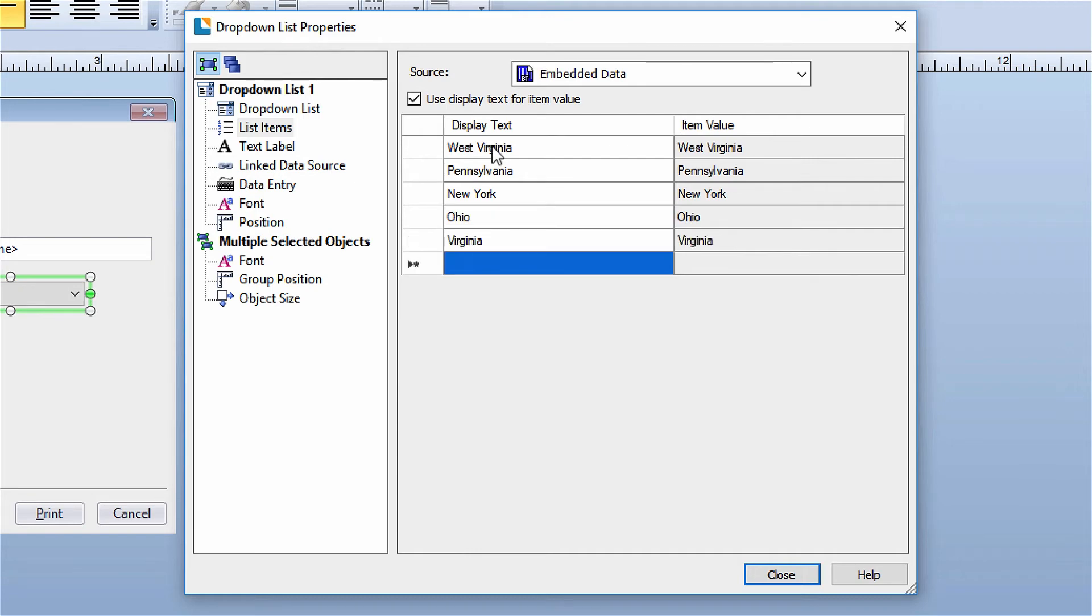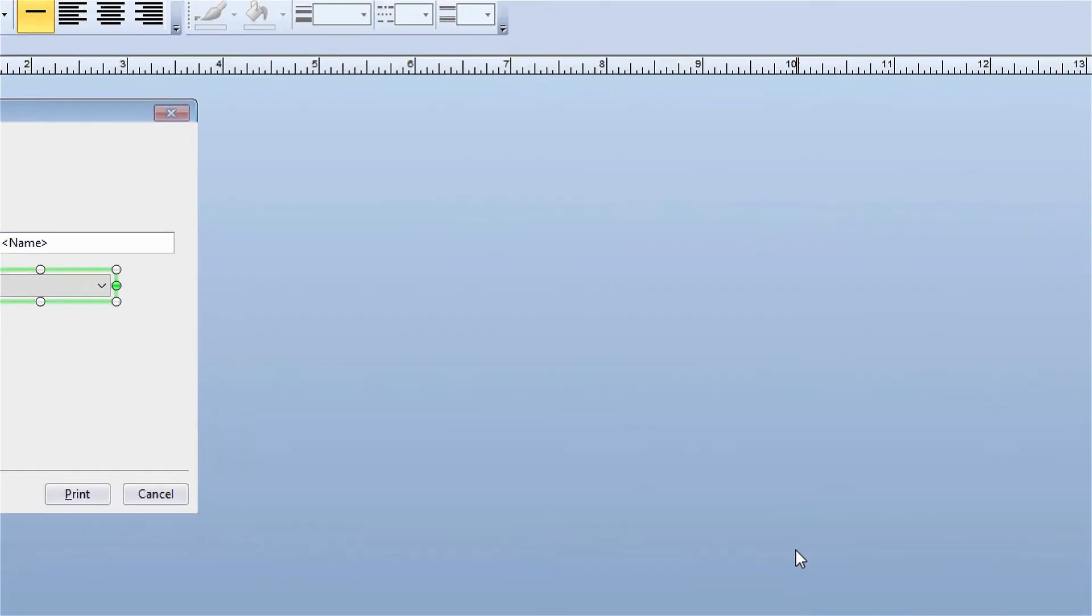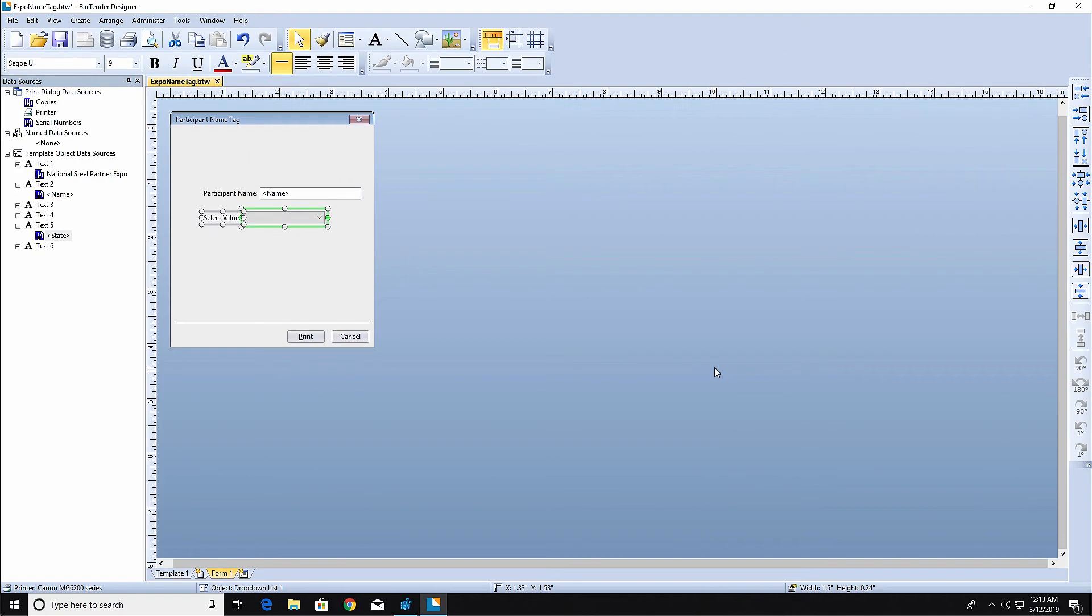Once you have entered all the list items, you can link the drop-down list control to the template by selecting the Linked Data Source node in the navigation pane. Select the List Data Source, then click Close. The drop-down list Data Entry Control is now linked and populated.